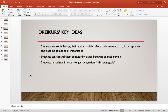Some of Dreikurs' key ideas were that students are social beings, and their actions solely reflect their attempts to gain acceptance and become someone of importance. Students can control their behavior by either behaving or misbehaving, and students misbehave in order to get recognition — these are called mistaken goals, which is what Dreikurs centered his research around.